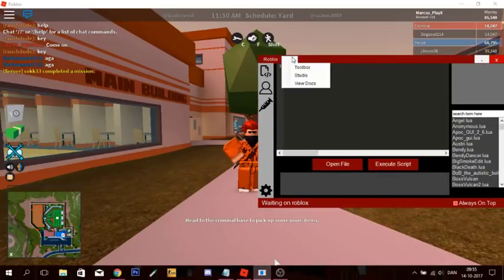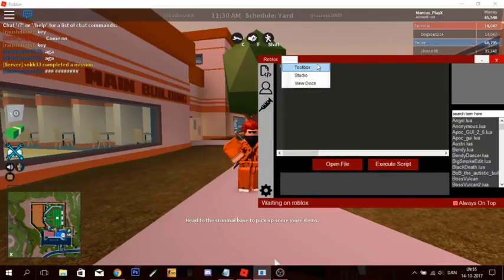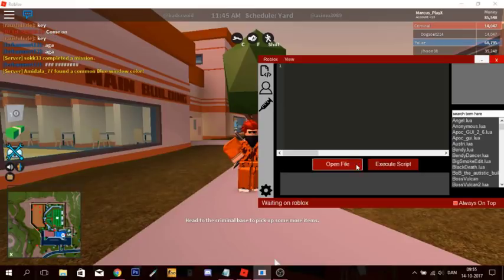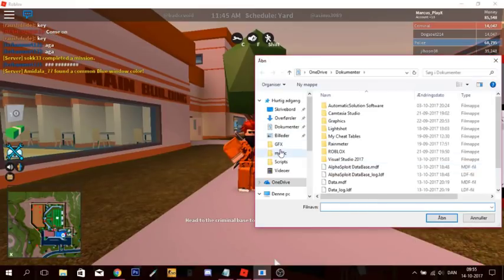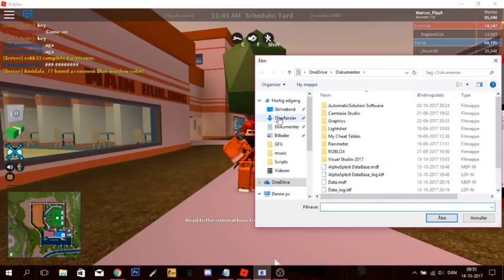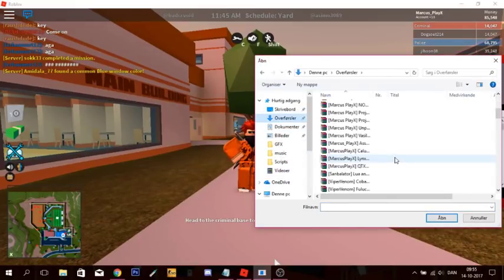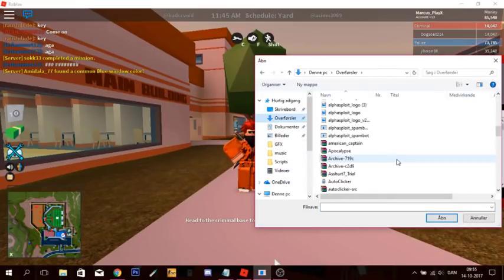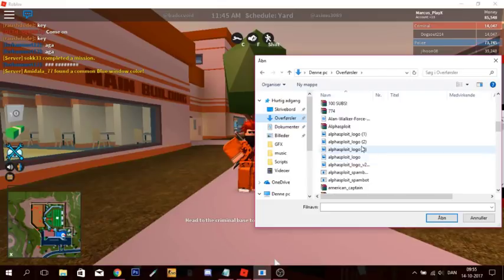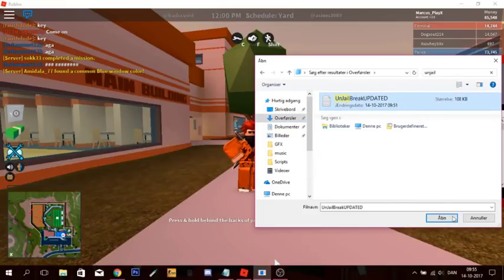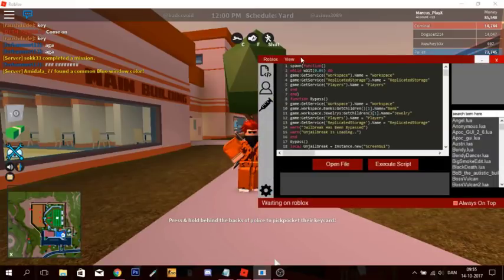So yeah, you can go check that out. I'm going to open the file and find it. The script is called 'on jailbreak updated.' So yeah, let's test it.